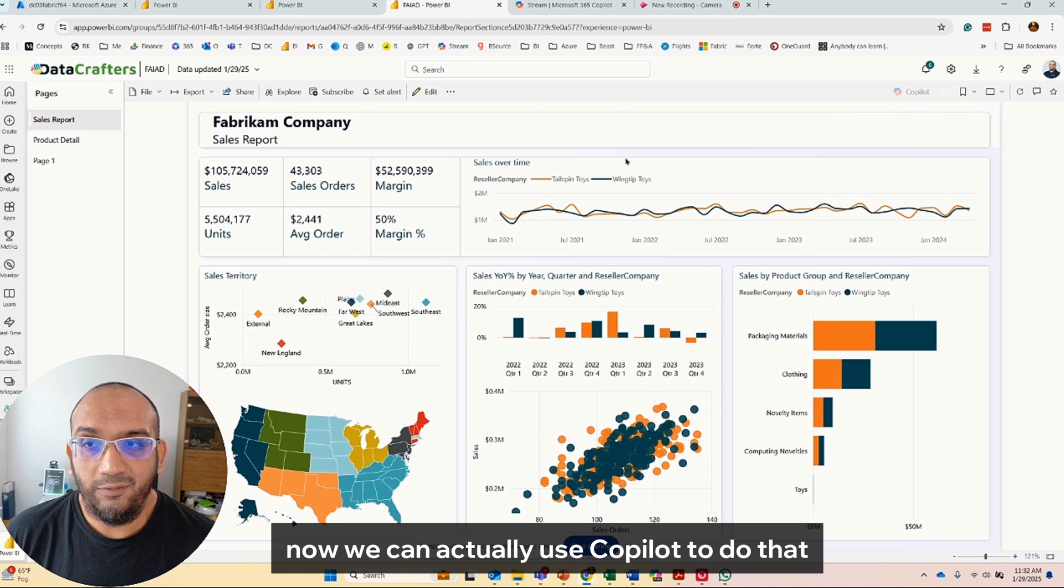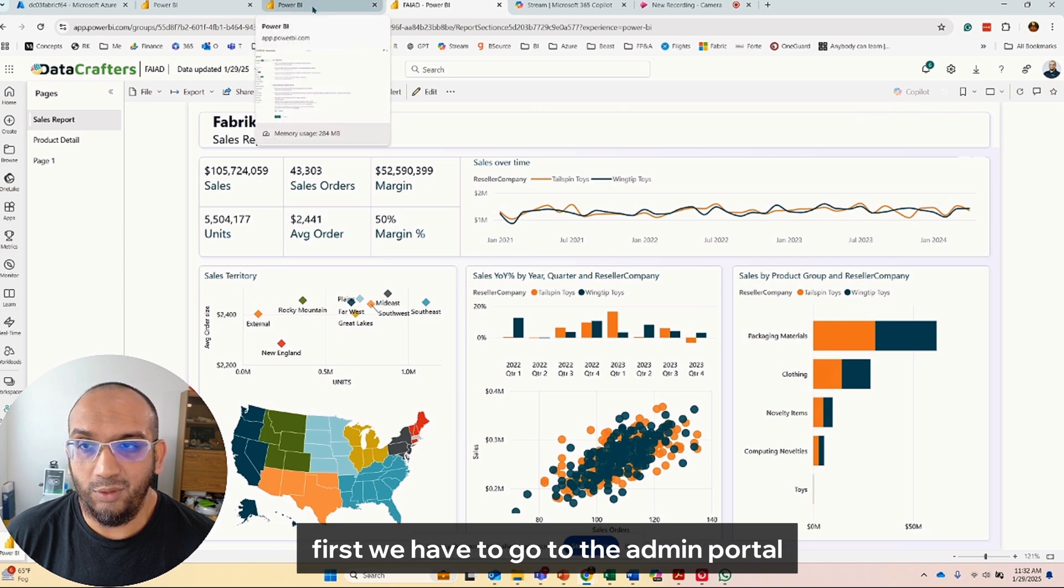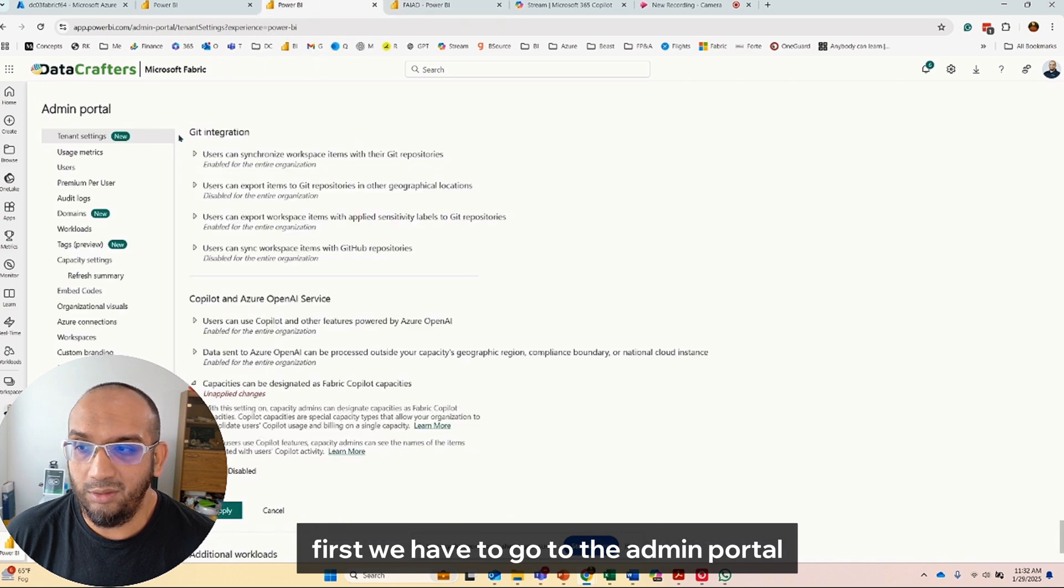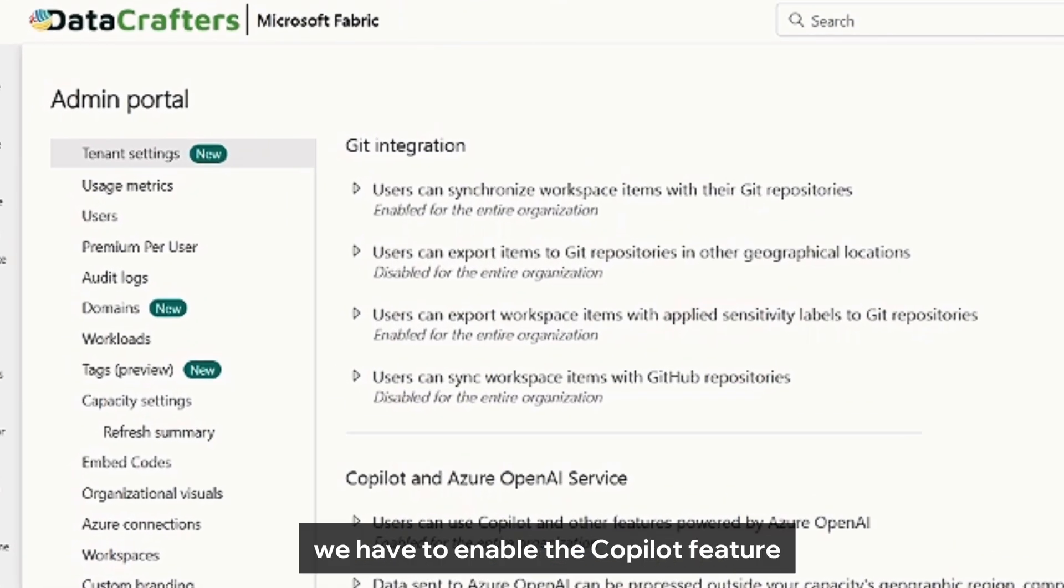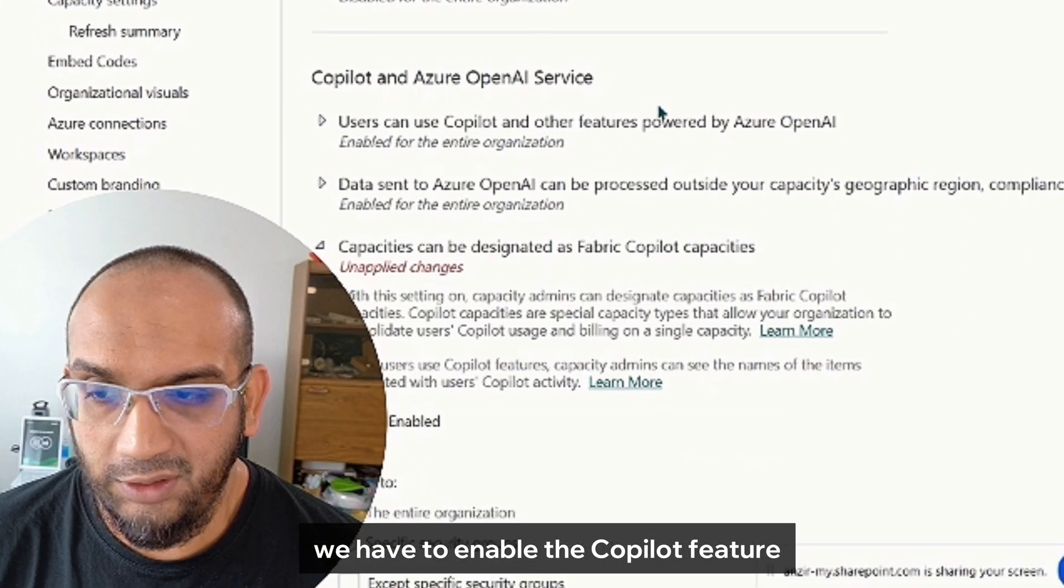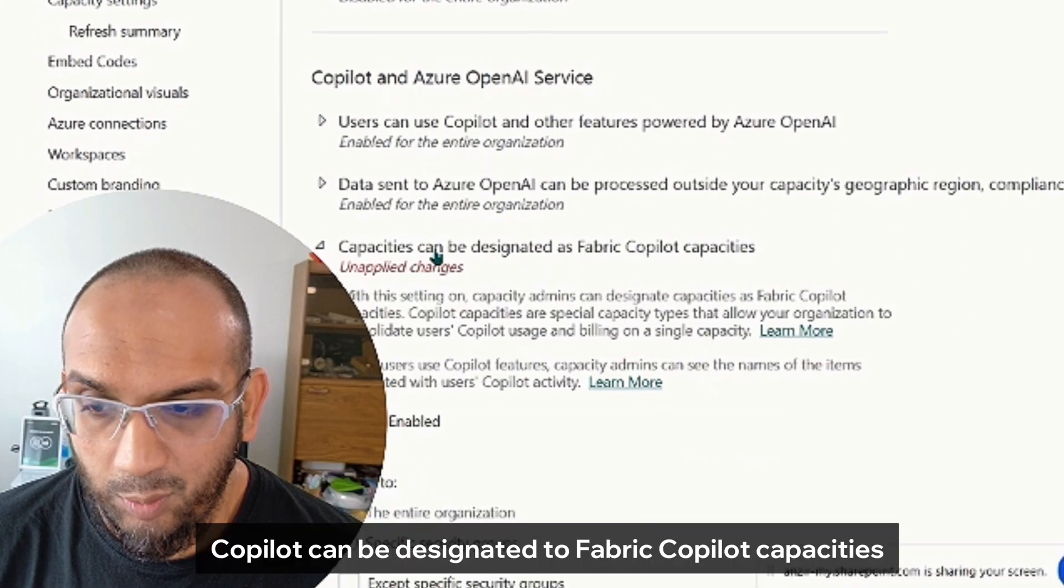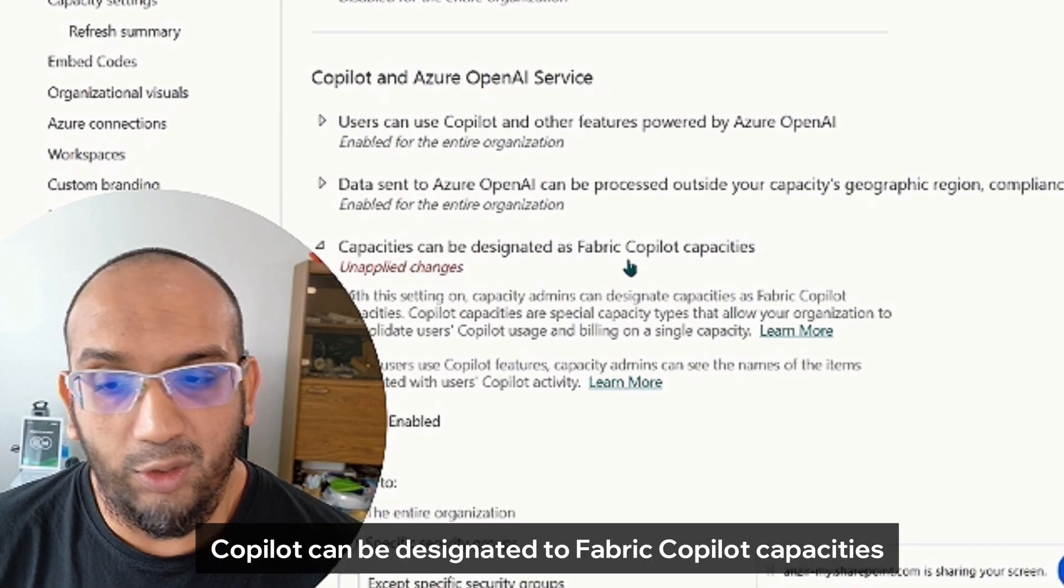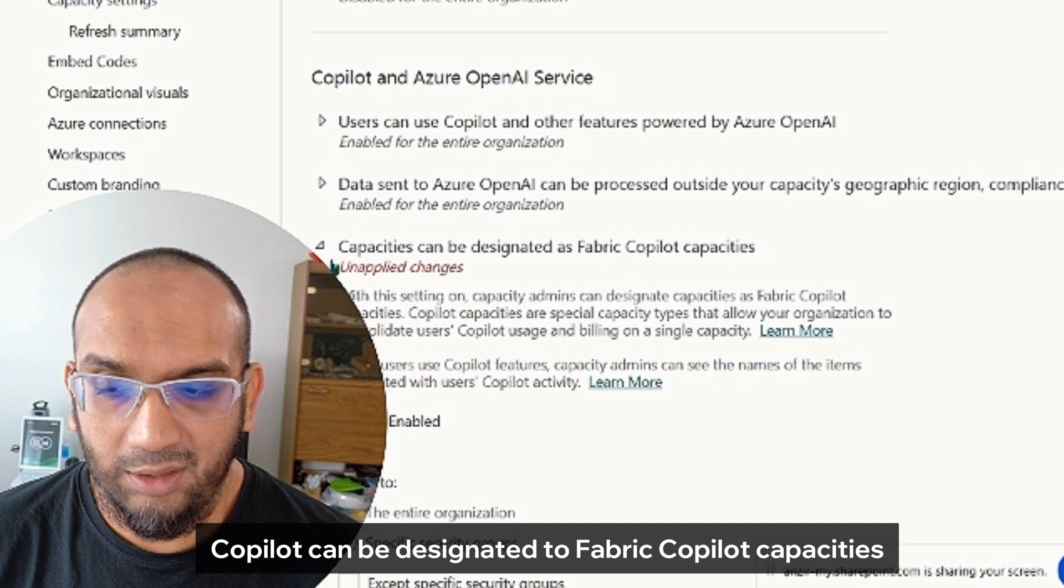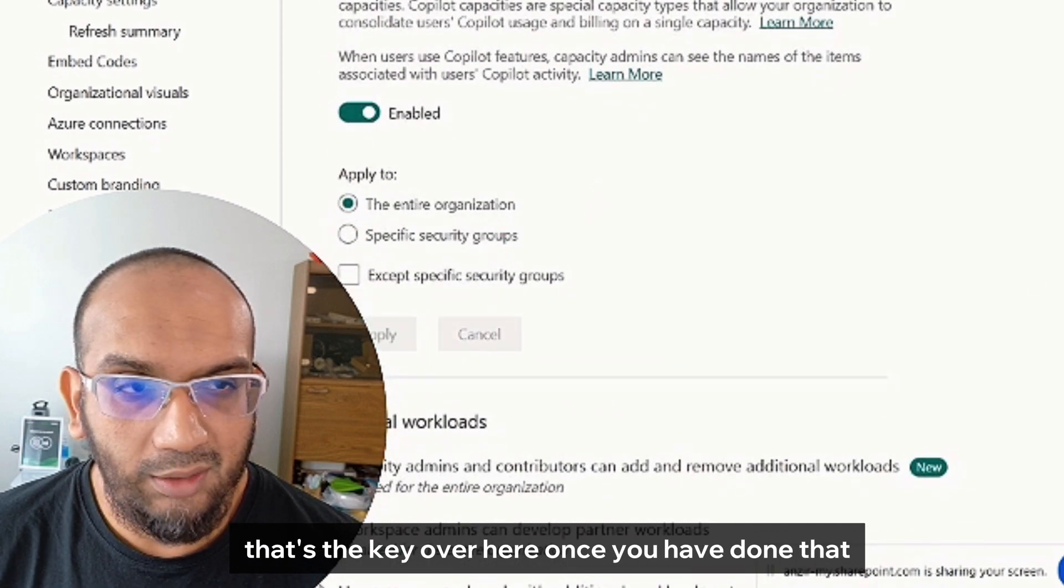To do that, first we have to go to the admin portal. Under tenant settings, we have to enable the Copilot feature where it says Copilot can be designated to Fabric Copilot capacities. That's the key over here. Once we have done that, it will take some time to implement.